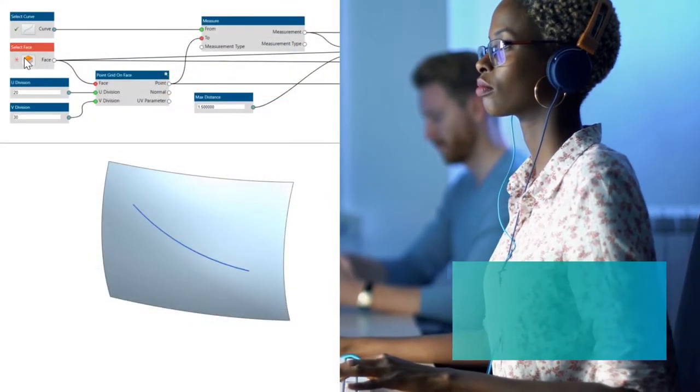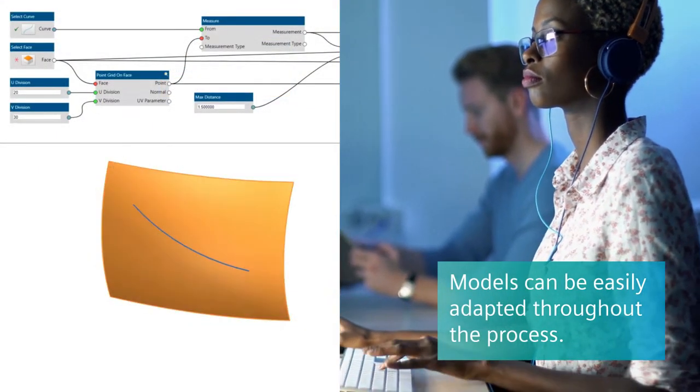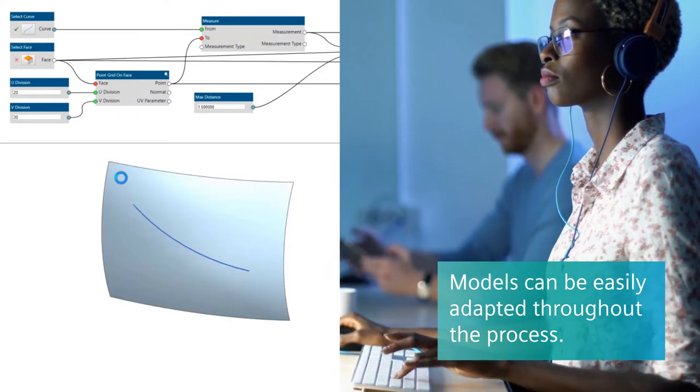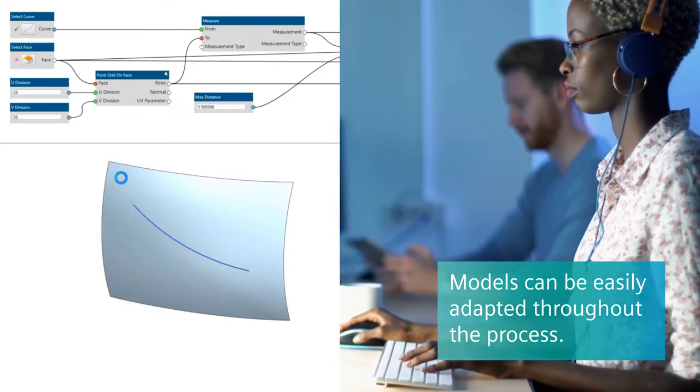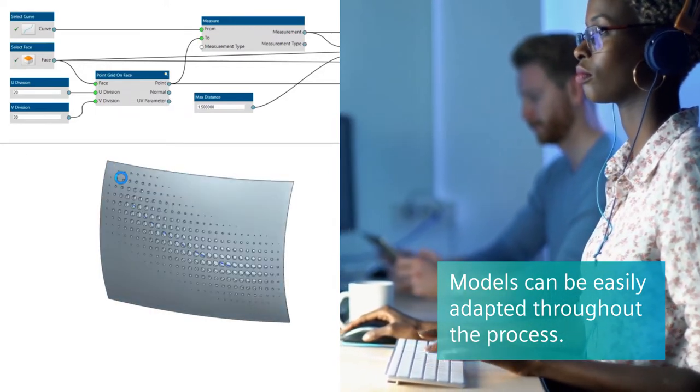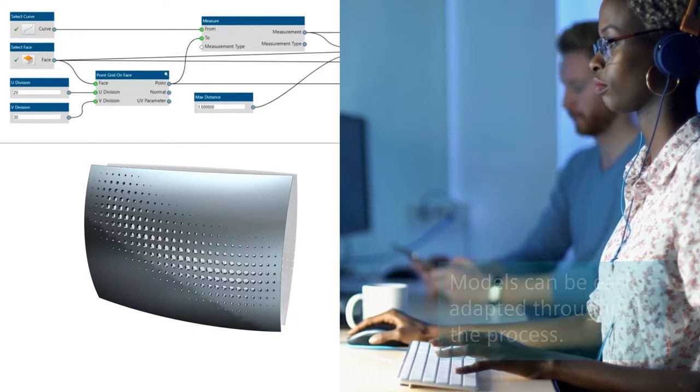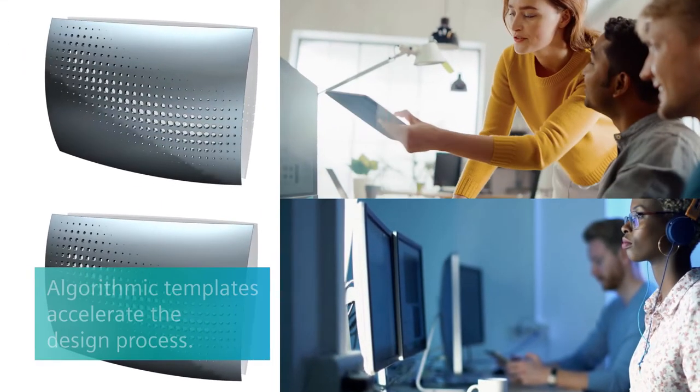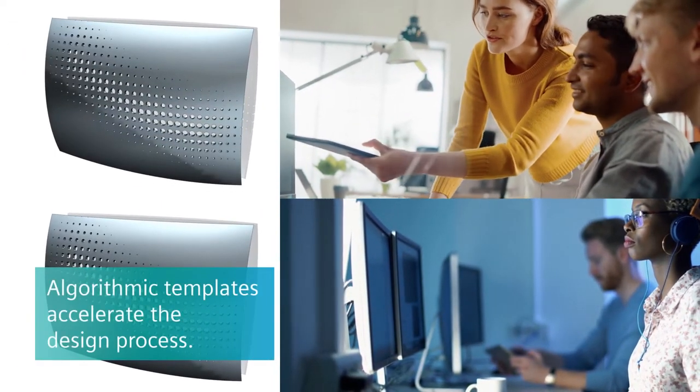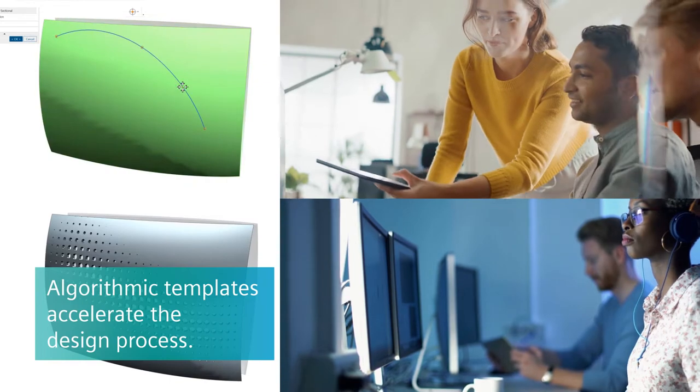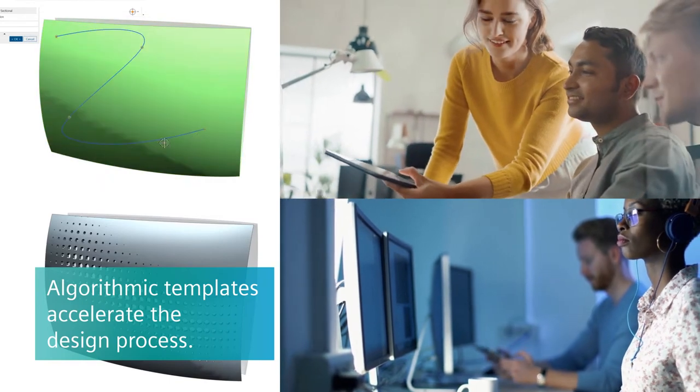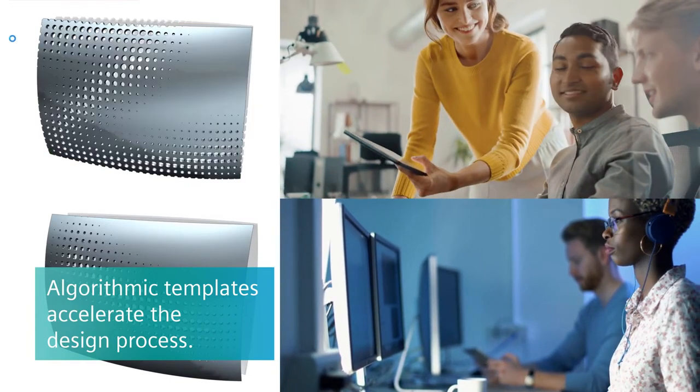Plus, it's just as fast and easy to adapt models throughout the process, freeing designers to experiment until they achieve the perfect final result. New designs that share common characteristics with the algorithmic templates you've created can be leveraged to accelerate the process.